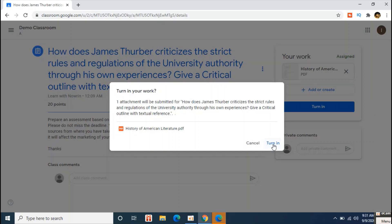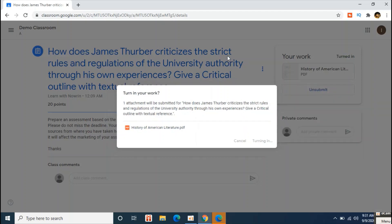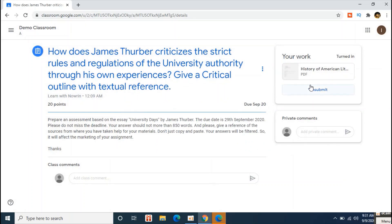Make sure you confirm that you are turning in — that means you are submitting. Once you click the Turn In button, your assignment will be submitted to your teacher. You can confirm submission by looking for the Unsubmit button — if it appears, the assignment has been submitted. However, if the due date is over, you will not be able to unsubmit, so you won't be able to make corrections after that point.